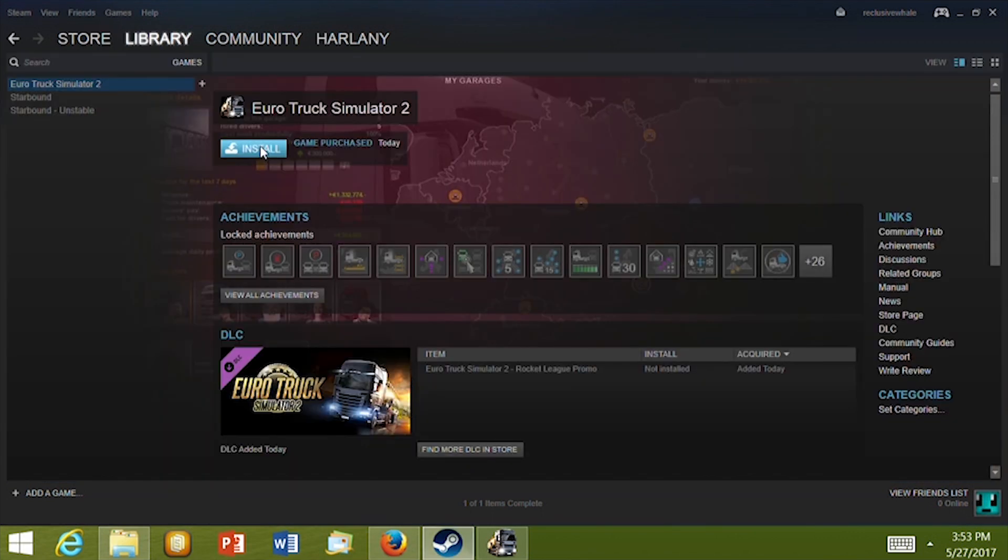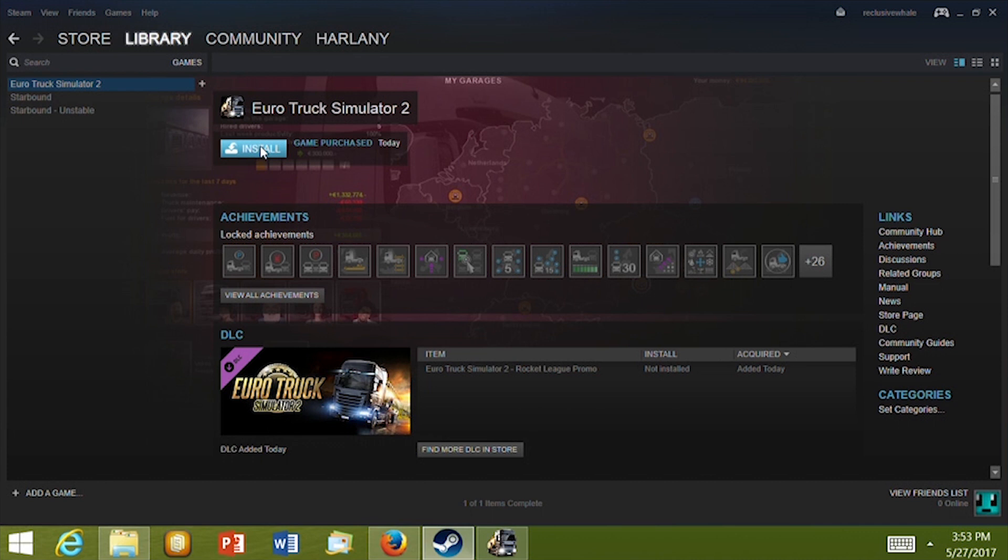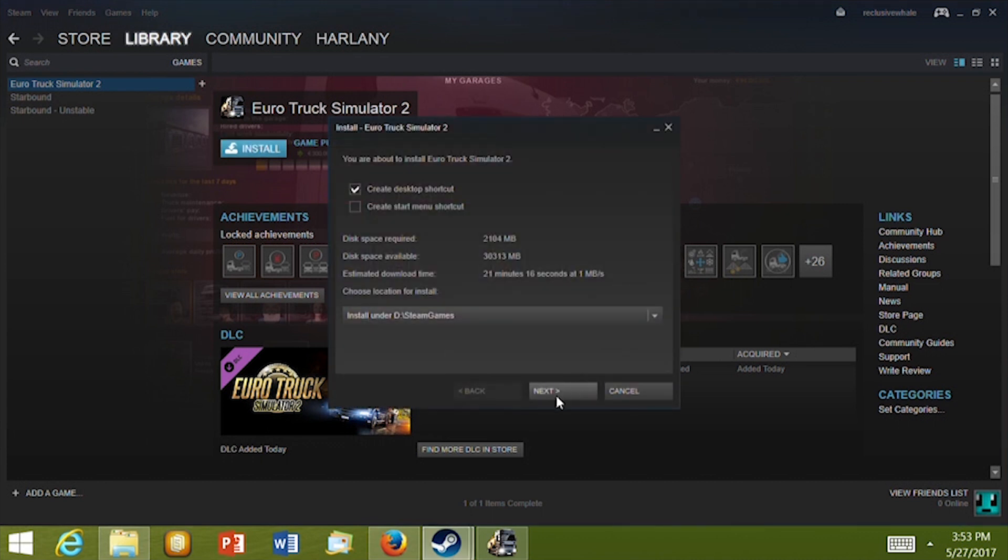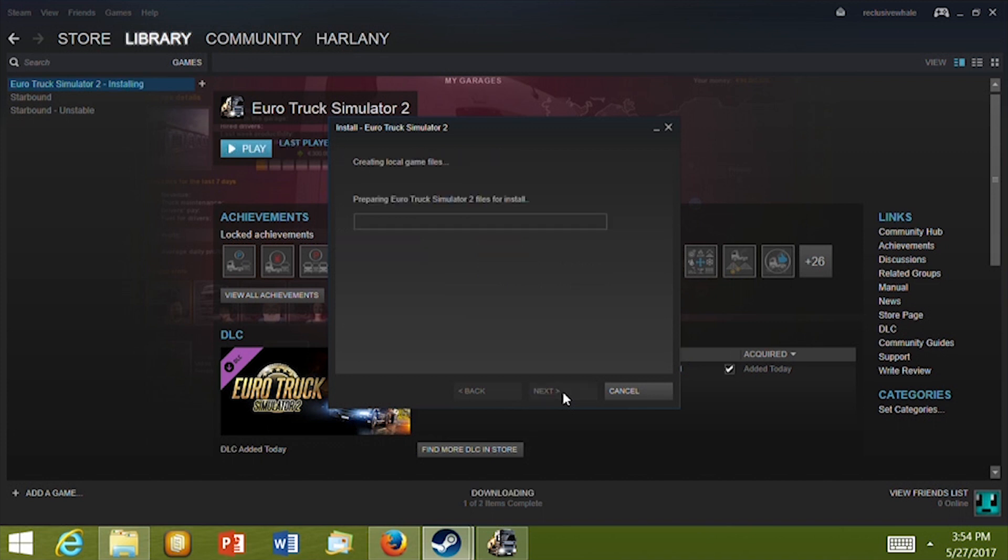Now I'm going to install Euro Truck Simulator 2 to the SD card which now has about 30GB of memory available. You can see the folder it will be saved to before you confirm the download. And with any game installed, all in-app purchases or DLCs will be saved to this folder on the SD card.